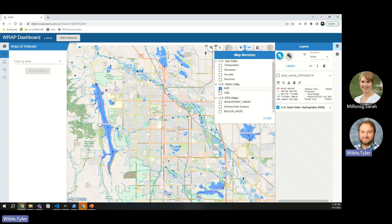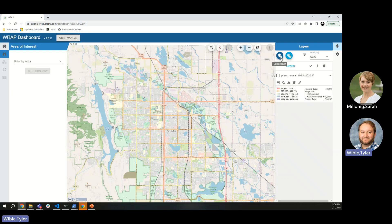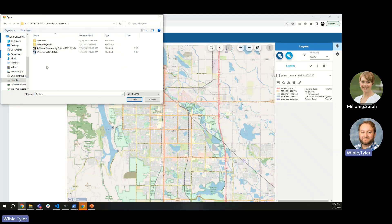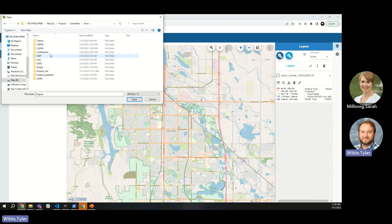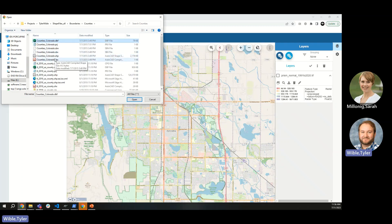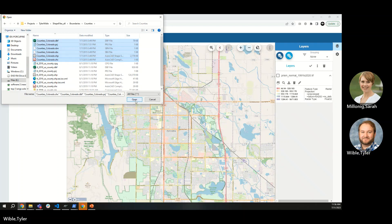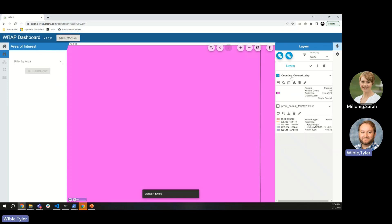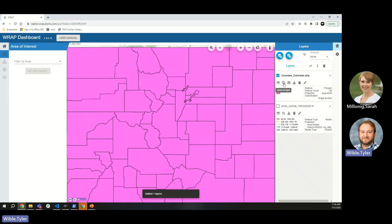If you want to use the upload button, you can upload your own data. It opens a file uploader where you can go pick your own datasets. For example, I can pick a shapefile for counties in Colorado and upload all the components — the DBF, the projection file, and the shapefile itself. This can be a ZIP file containing all parts, or you can select them independently. After a moment to process, the county shapefile layer will appear in the layer list.